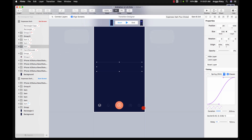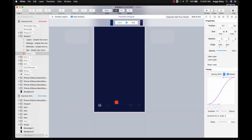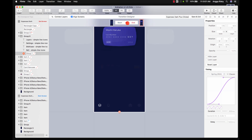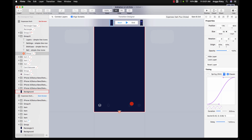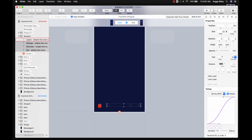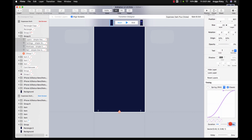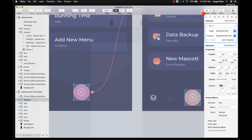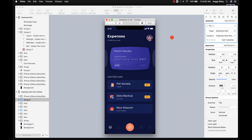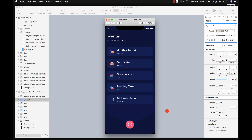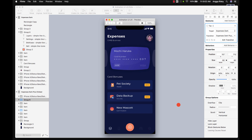For this menu element, make it smaller with duration 500 and set a delay so it animates after the other elements. Now let's preview — click to open the menu, it appears nicely, then click close — wow, looks great!